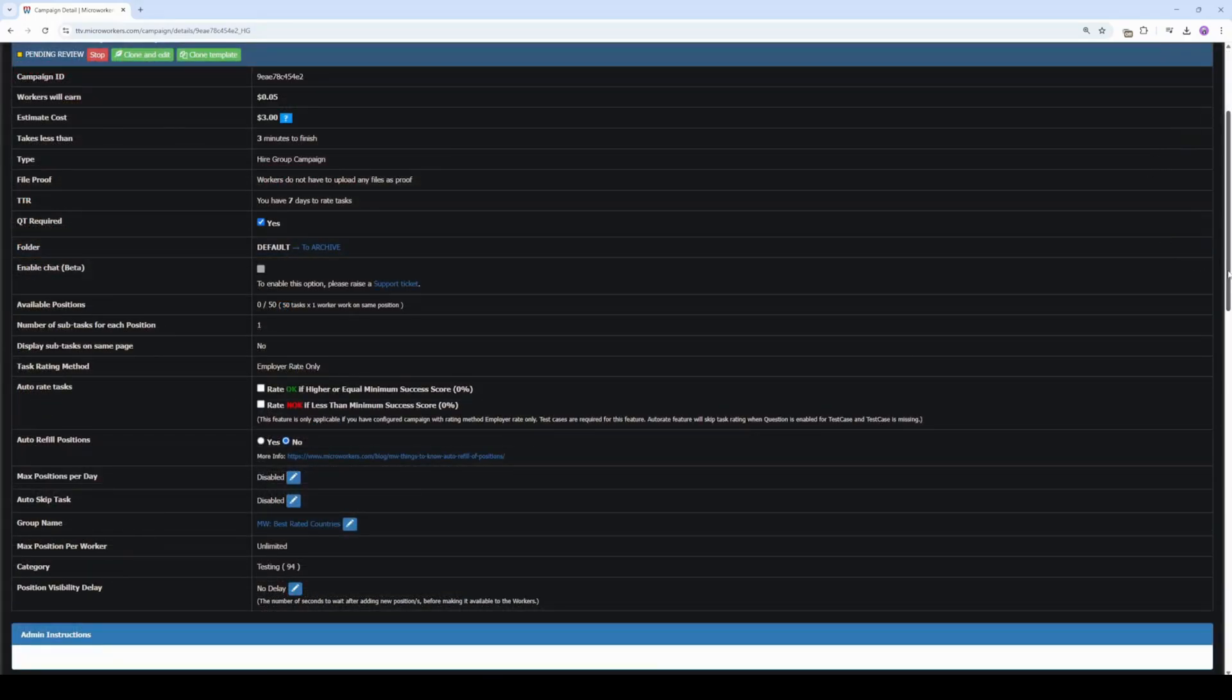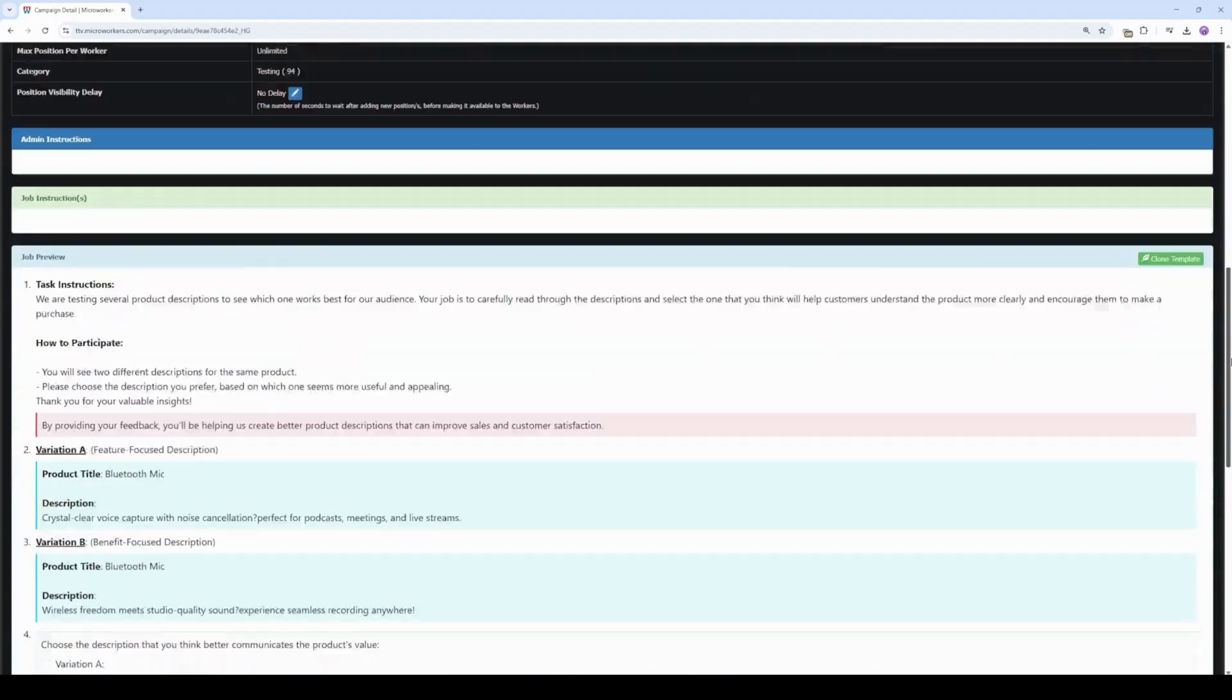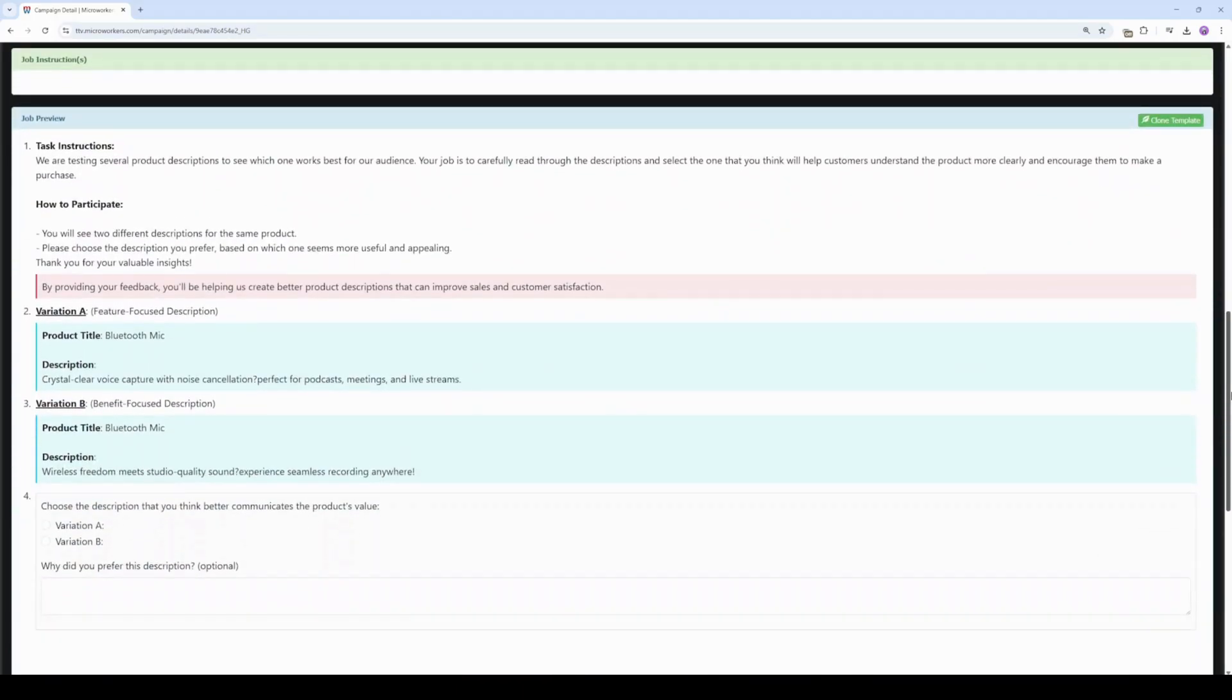Now this campaign is already queued for admin review. Don't forget to check your inbox every now and then as admins occasionally send suggestions to help improve your campaign's results.